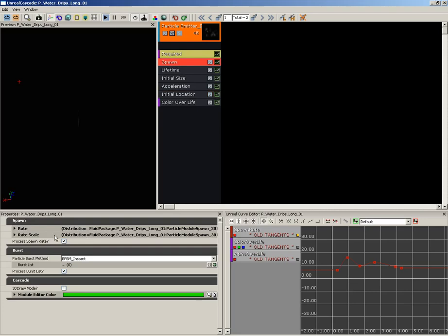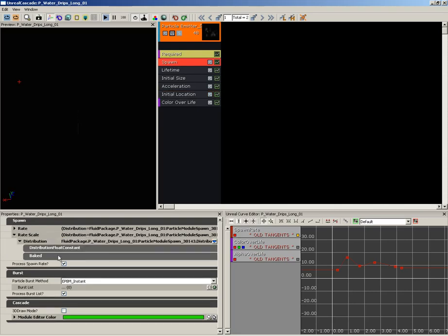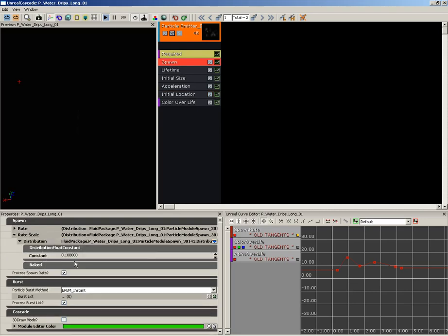And then I went underneath spawn and took the spawn scale and pulled that down to 0.1, which gave us a lot less drops than we had before.